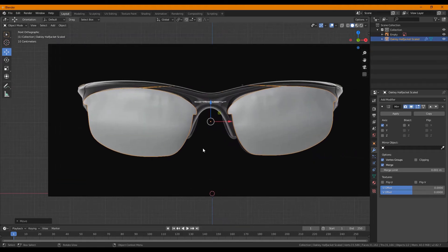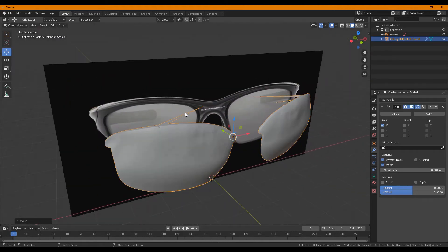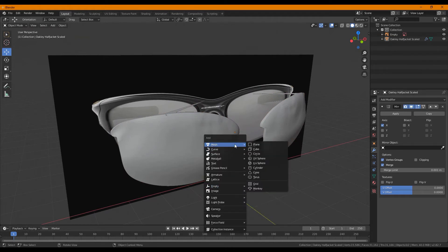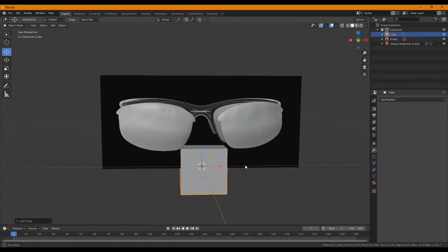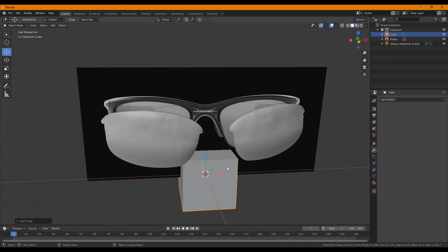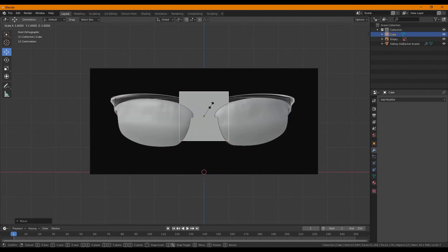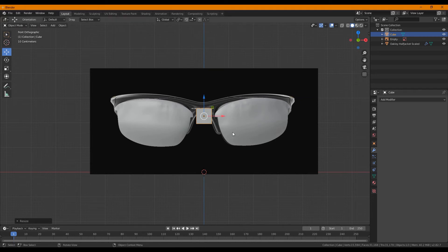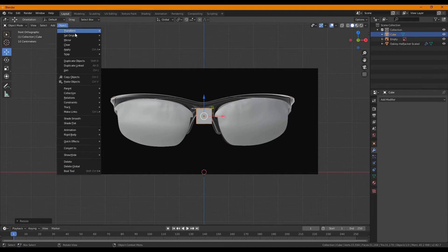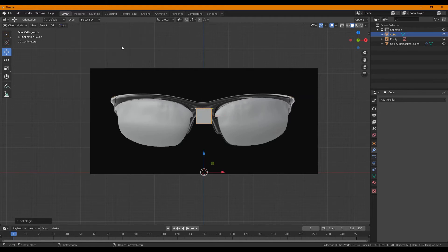We imported these lenses. Now we just need to add another thing, which will actually be a cube. It brings it to the center of your screen. Object, set origin, origin to 3D cursor.